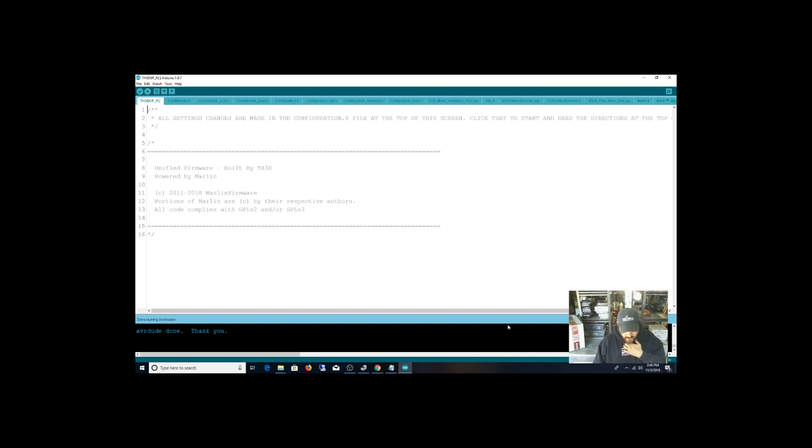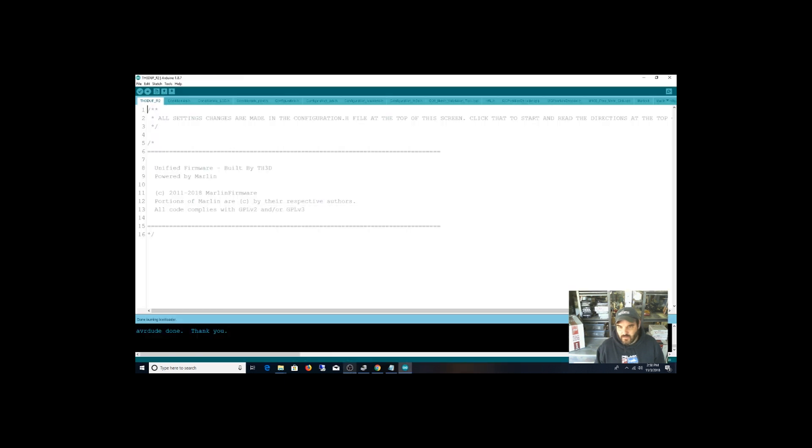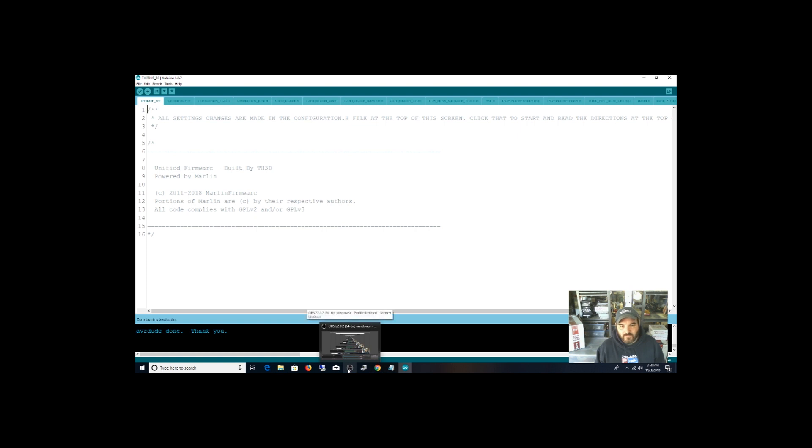So I want to get this auto-leveling bed working and possibly an E3D. I already have the E3D hotend, I just got to install it. Well, I got to print out the parts to make it work with my carriage. But alright, so if you're interested in watching the firmware, then we'll get it going. Cool.